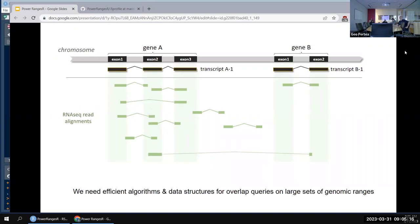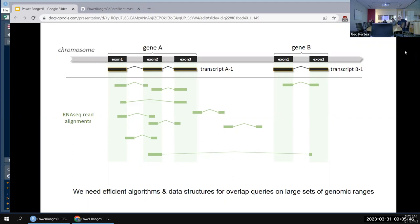The problem becomes very complex when we want to find all the overlaps between genomic ranges. When we add RNA-seq read alignments — for example, splice alignments — there can be hundreds of millions on the genome at the same time. So when you want to do any kind of interval query, like to enumerate all the overlaps between your read alignments and gene annotation, the reference annotation, you need some efficient algorithm and data structures.